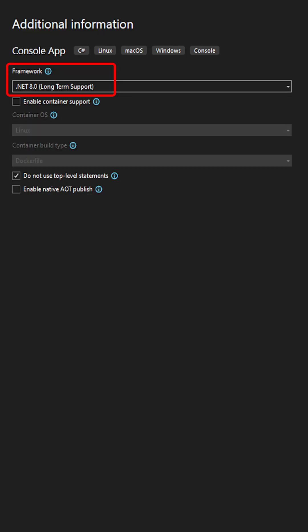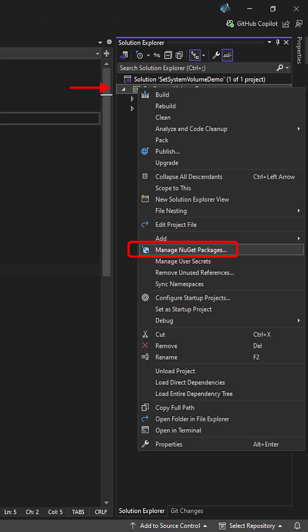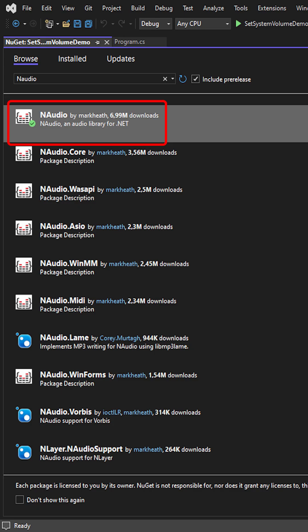And we'll be using .NET 8. Right-click your project and select Manage NuGet Packages. Browse and install N-Audio.